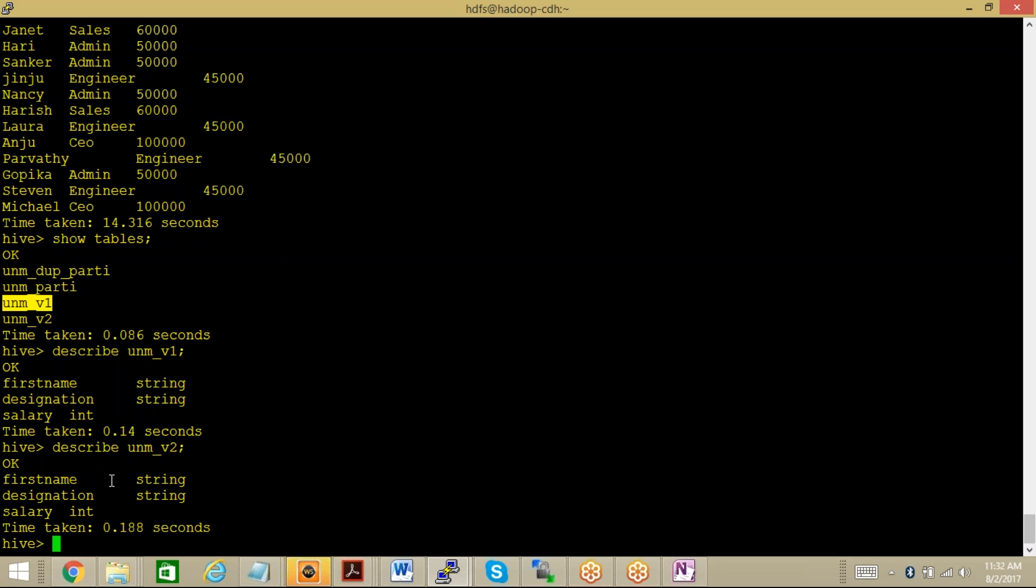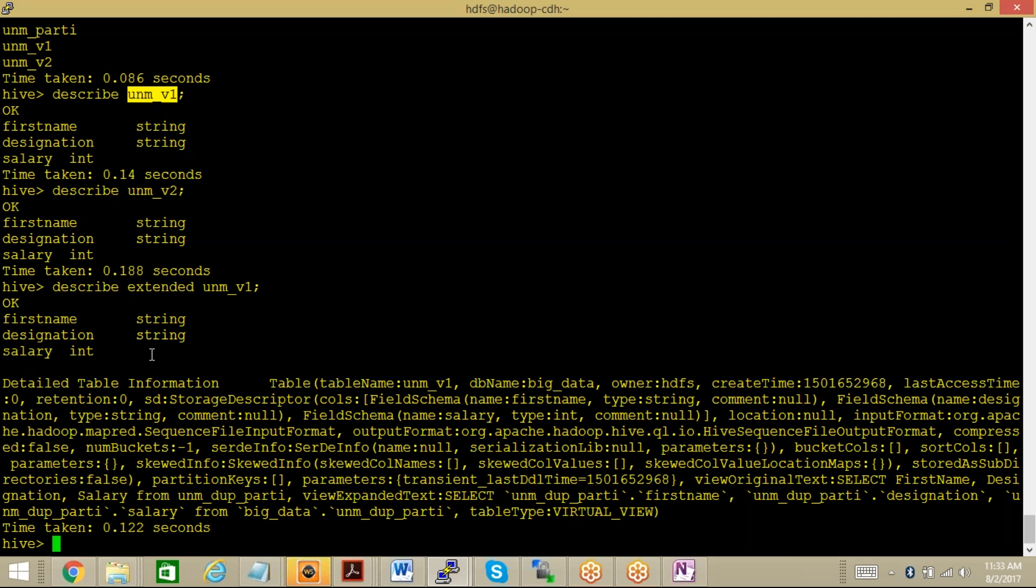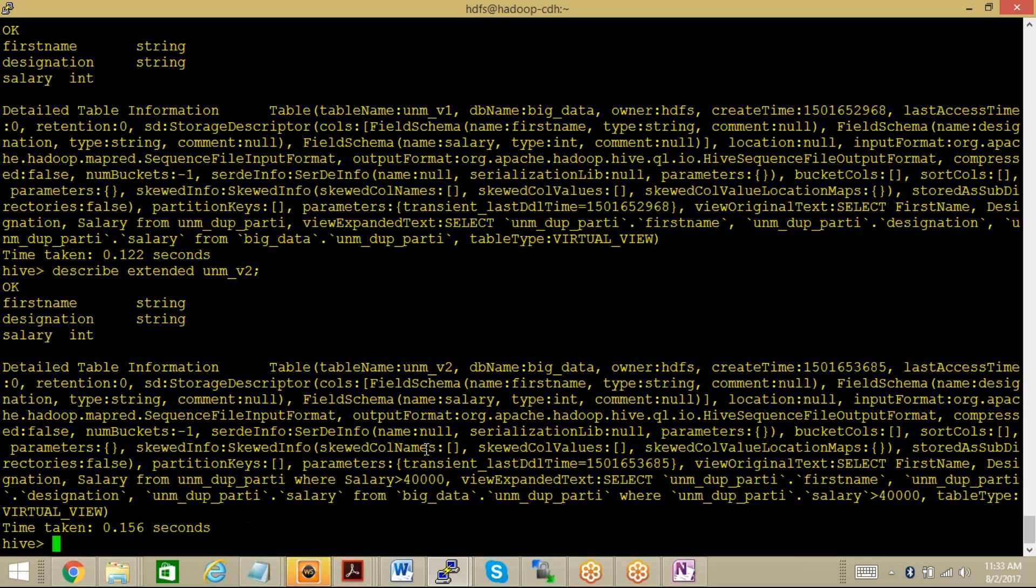Moreover, if you need to have some extended details or associated table details, what you can do is describe extended UNM_V1 or V2. Here you can see the name of the view, table name which is associated, DB name, owner name, create time, last access time, and all these details related to your particular view. Similarly we can check for UNM_V2. Here you can see that it is clearly mentioned that this particular view contains data for those records whose salary is greater than 40,000.